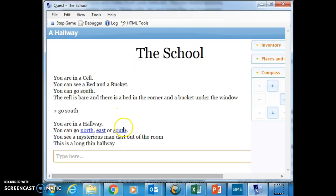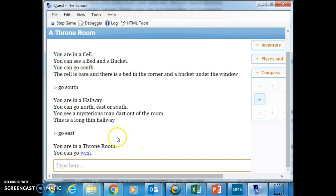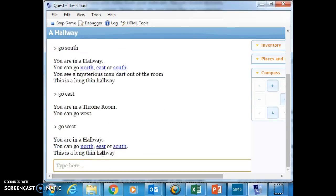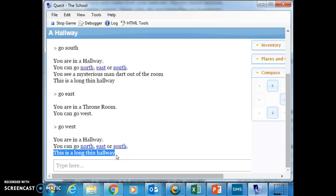And it will say you see a mysterious man dart out of the room. I go east in the throne room and when I come back to the hallway, it doesn't mention the mysterious man. So our script is starting to change how our game works.